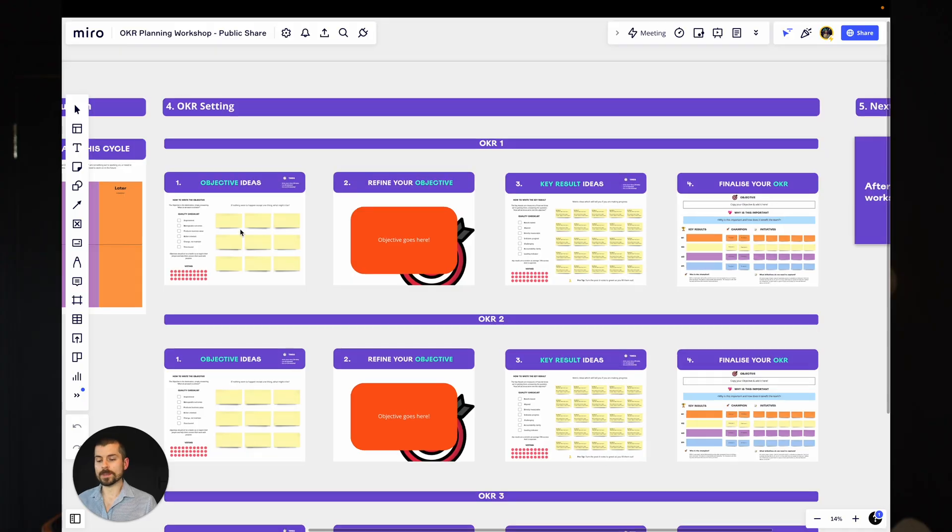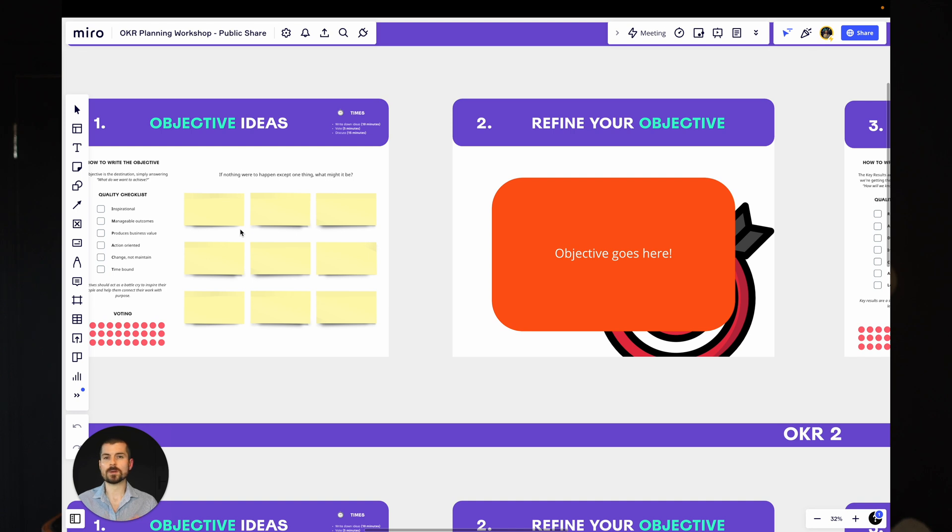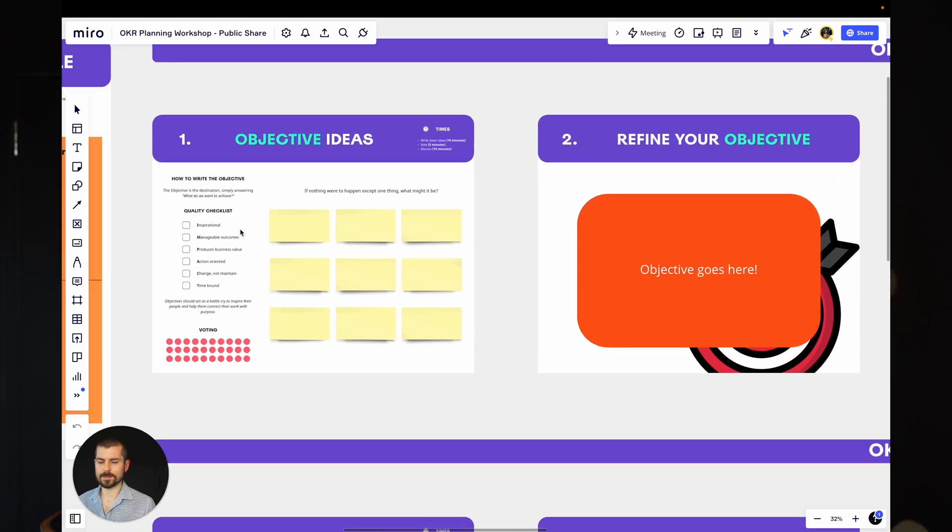You look at any business that's been really successful, and I'm talking like the apples of the world, right? Steve Jobs is famous for quoting that innovation isn't saying yes to the right things. It's about saying no to everything else that doesn't matter. It's about that one thing that really makes an impact. So this is where if we can focus on those one things, we make an absolute killer of a business.